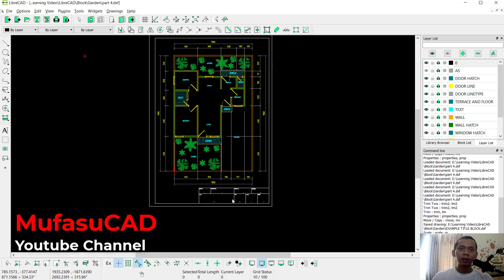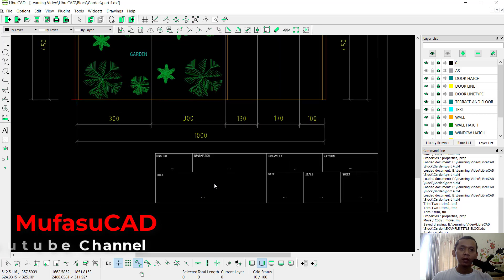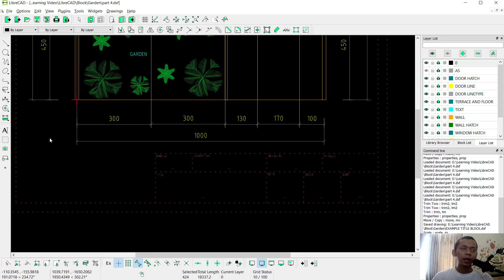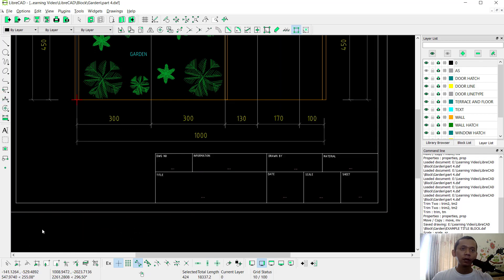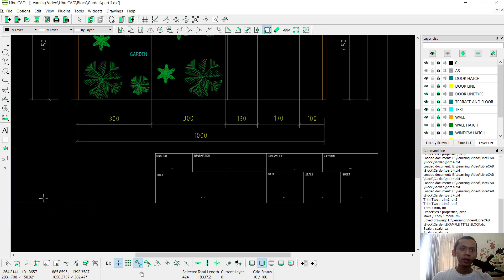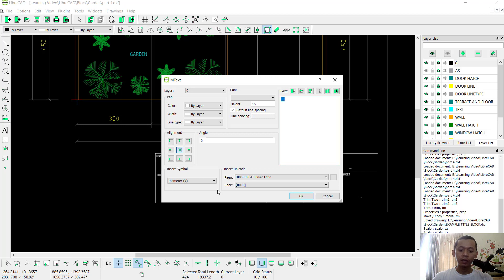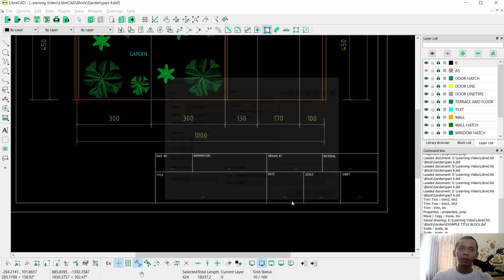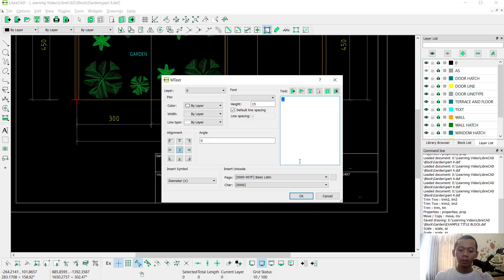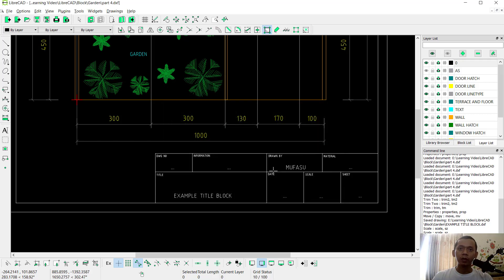To change the title block text we need to explode the object first. Select it, click Modify, then click Explode. Then use the Properties tool — click Properties — select the object and change it to 'example title block', click OK. Change another field to 'Drawn by Mufasu', click OK, and it will automatically update.